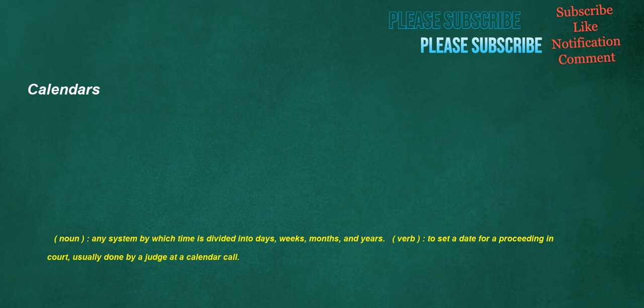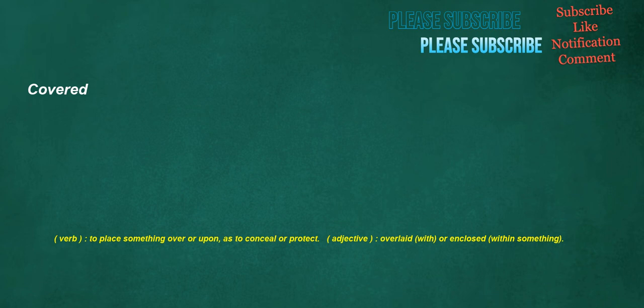Calendars. Noun: any system by which time is divided into days, weeks, months, and years. Verb: to set a date for a proceeding in court, usually done by a judge at a calendar call.